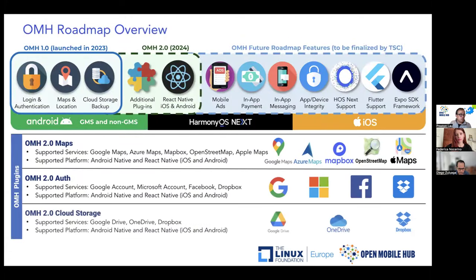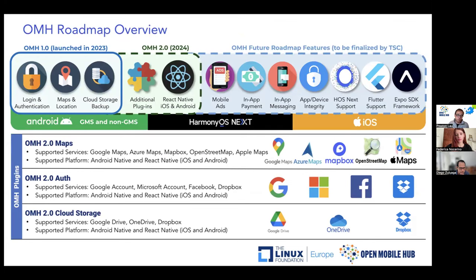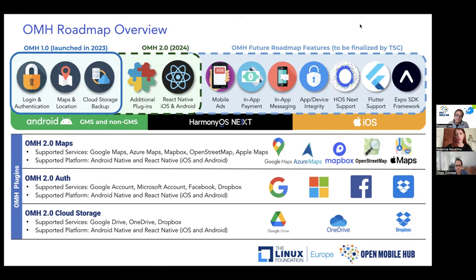Let me talk about the OMH roadmap. Last year we released OMH 1.0, which includes login authentication, map location, and cloud storage. We've been working on OMH 2.0 since the beginning of this year — one major feature is React Native support, enabling cross-platform coverage beyond Android to include iOS. Future roadmap items include mobile ads, in-app payment, in-app messaging, app security, HarmonyOS Next support, Flutter, and Expo. The plugin architecture is central to this, offering extensibility.